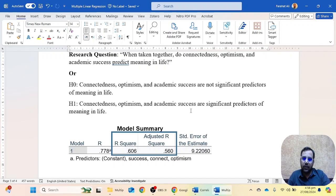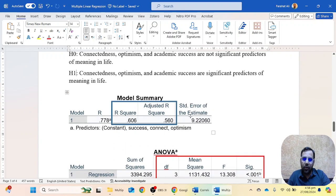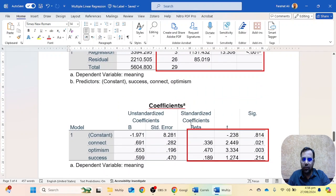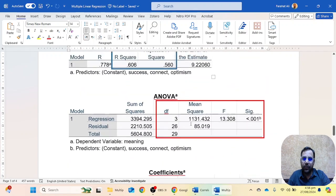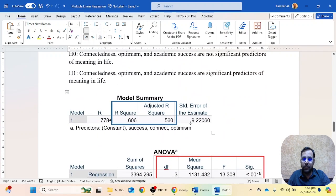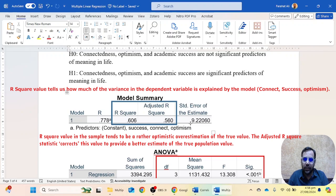Here we have three tables: the model summary table, the ANOVA table, and the coefficient table. Let's start with the model summary table. In the model summary table, two values are highlighted: one is the R-square value and the second is the adjusted R-square value.